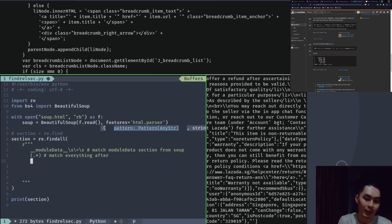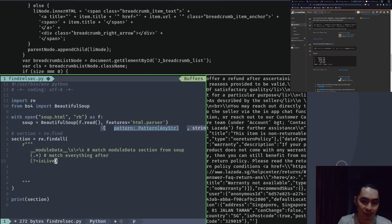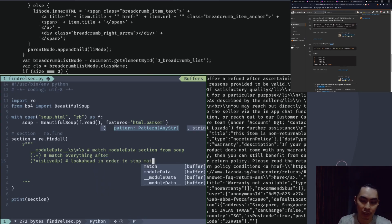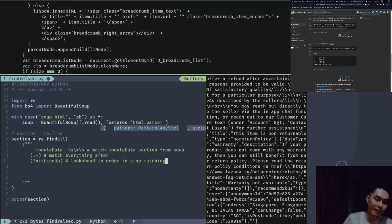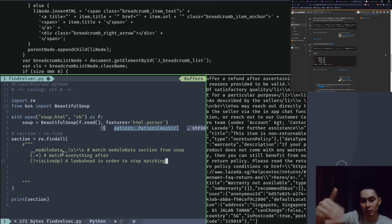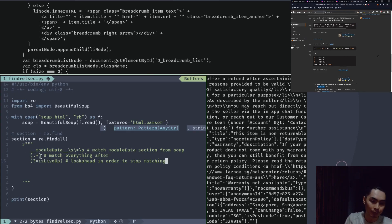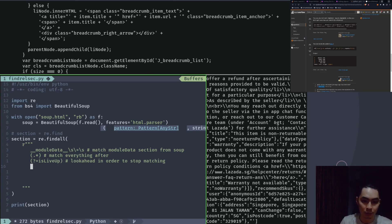I'm going to still write exactly the same thing, but in a multi-line format. So I'm going to write the module data part — underscore module data underscore space equals space — and then add a comment: 'first match module data section from SOAP'. That's the first line, nothing fancy. Then the second part of the matching — match as many things as you want, so '.*' — and add a comment: 'match everything after' the module data section.